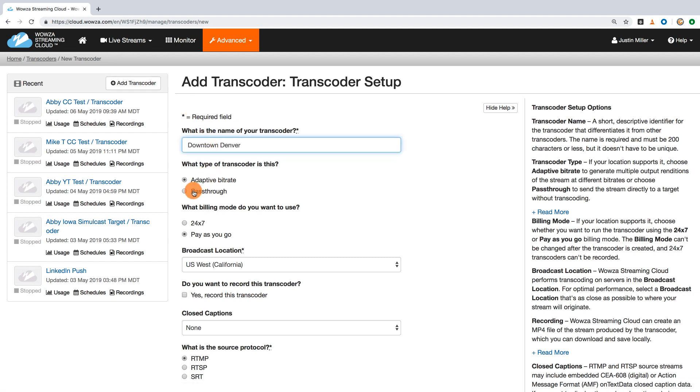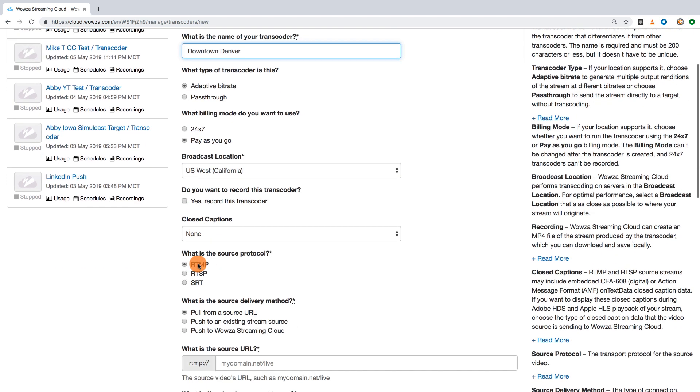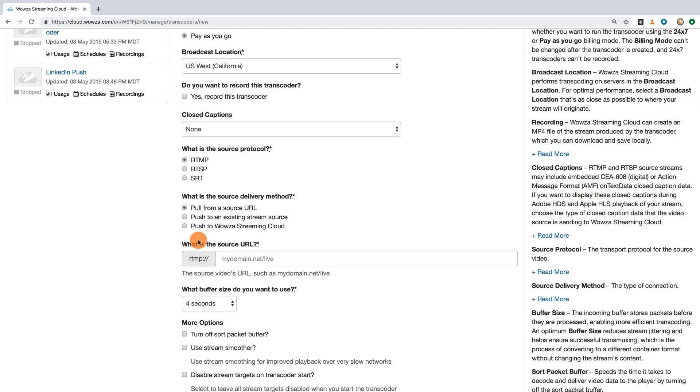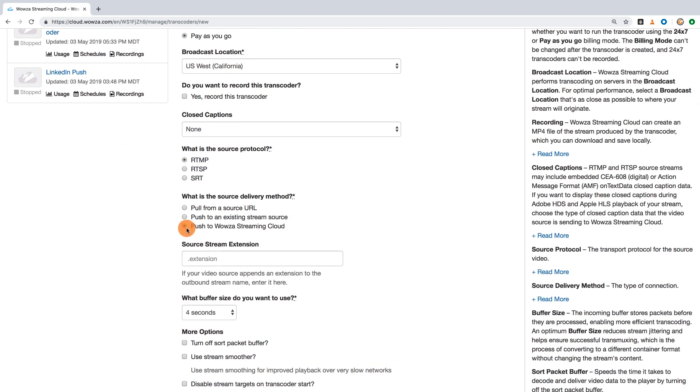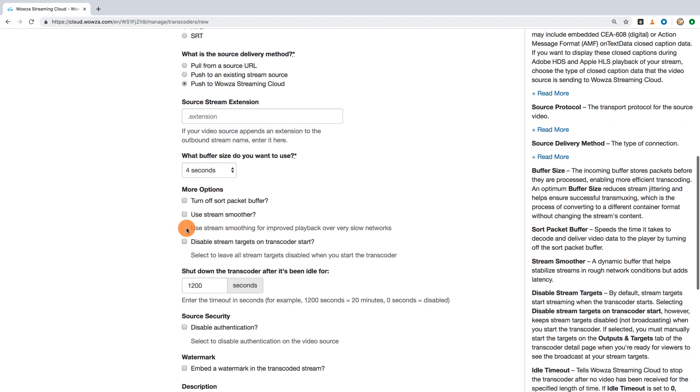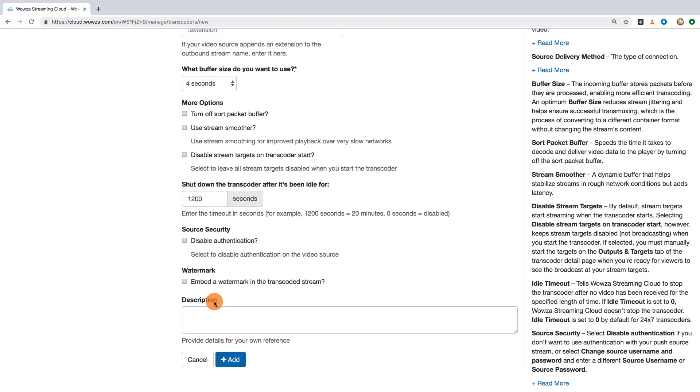While some accounts allow you to use a pass-through transcoder, Adaptive Bitrate is generally the most used option. You'll also want to be sure billing is pay-as-you-go, the broadcast location is closest to you, and the source delivery method is push to Wowza Streaming Cloud. Once those have been changed, add the transcoder.